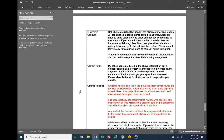Regarding classroom conduct: cell phones must not be used in the classroom for any reason — all cell phones must be stored during class time. Students need to bring calculators to class and not use cell phones as calculators. If you're a first responder and need to take an important call, keep your phone on vibrate — if it's an emergency, just get up quietly, exit the room, do what you need to do, and come back in. Please don't make a habit of going in and out. Just be courteous of your fellow classmates and instructor. Students should raise their hand before speaking in class to keep some order.